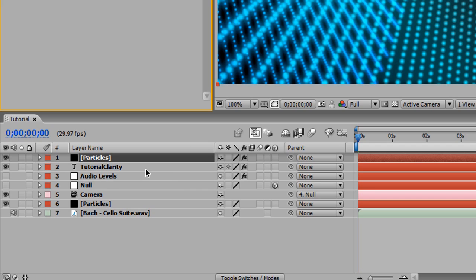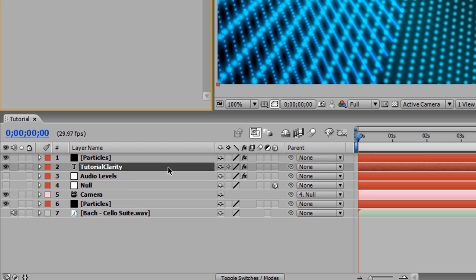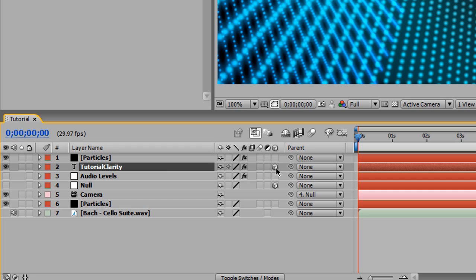You know what I just noticed? We have to set our tutorial clarity level layer to 3D.